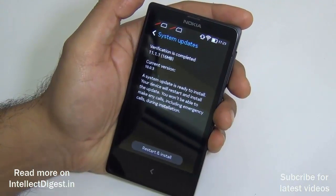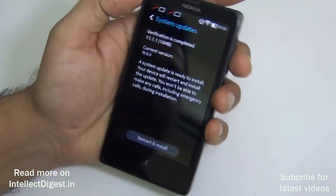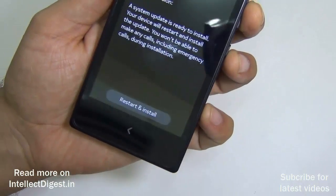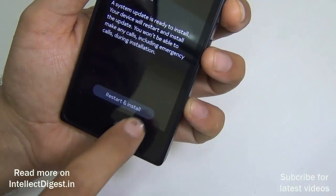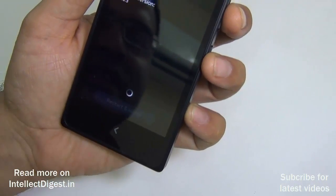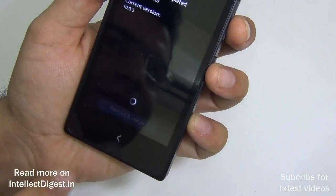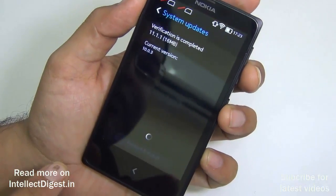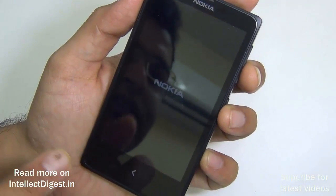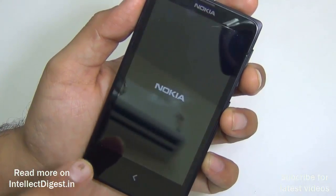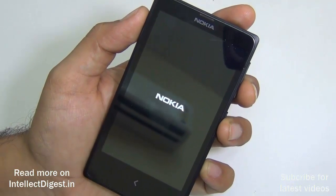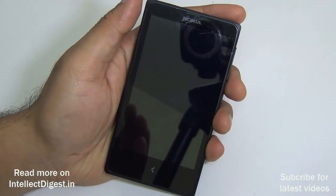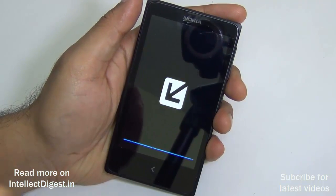It may take some minutes to download, and finally when the download is complete you will see a Restart and Install button at the bottom. Just hit that. It will turn off the phone and you will not be able to use the phone for some time while it installs the update. As you can see the phone is now restarting.